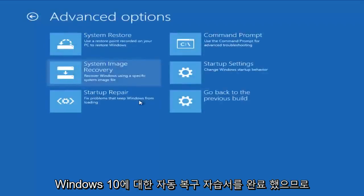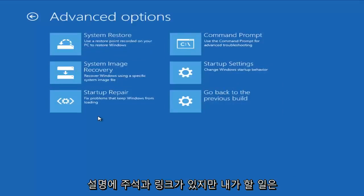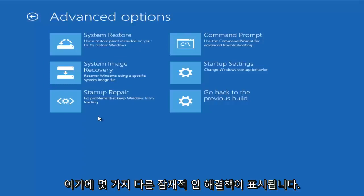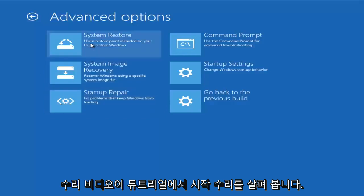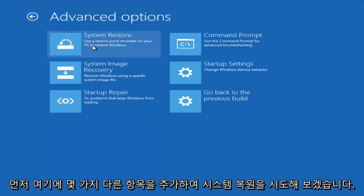I've already done an automatic repair tutorial for Windows 10, so I'm going to put an annotation and a link in the description for that. However, what I am going to do is show a couple different potential solutions here. So in the automatic repair video, I go over Startup Repair. In this tutorial, I'm going to be going over a couple different items here.